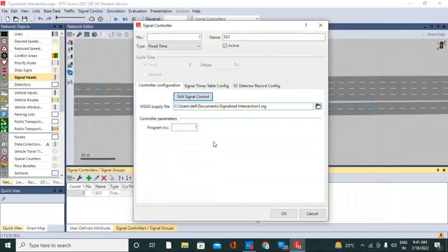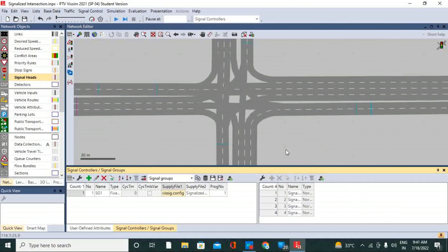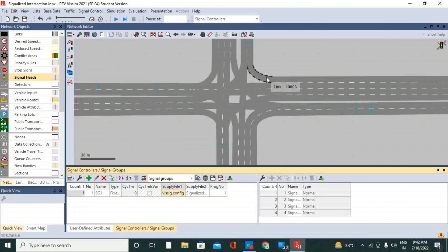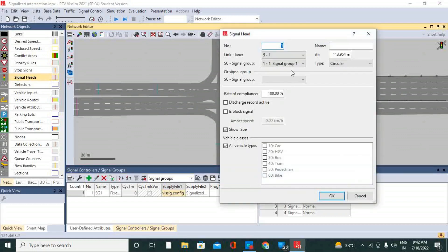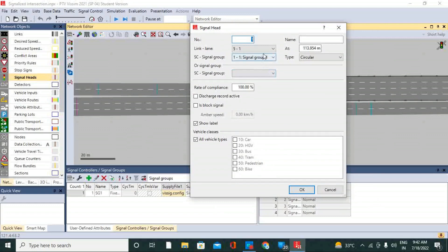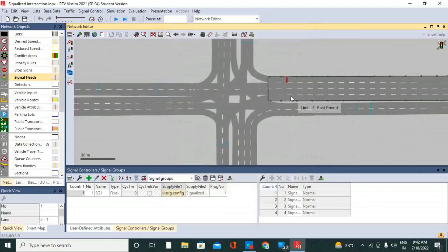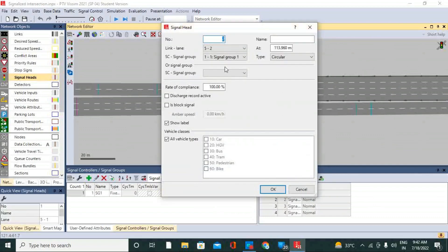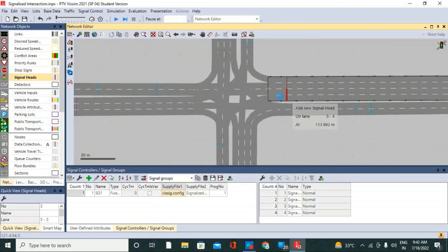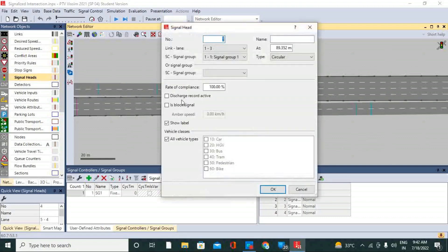Now we save the changes and we can provide signal groups to each leg. Here we can assign signal group: the left inside is signal group 1, this is also signal group 1, and this one is also signal group 1. For this particular case we have signal group 2.